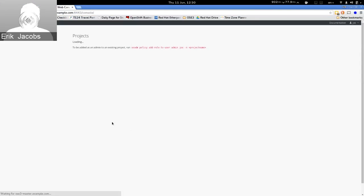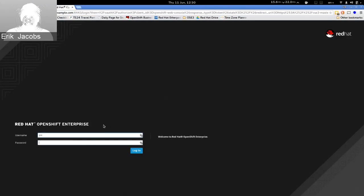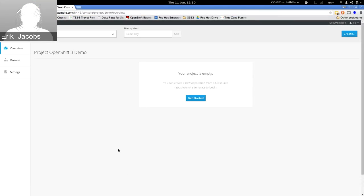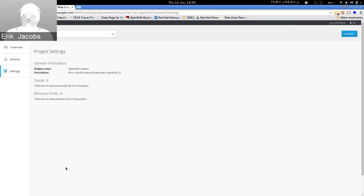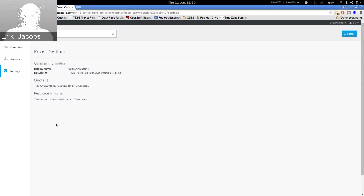First thing we're going to do is create a project for joe. We've created a project called 'demo'. If I do 'osc get project', we see the demo project. I can now log in from the web UI as joe — his username and password configured with htpasswd, 'redhat' — hit login, and there's project demo. If we look at the settings tab, there's no quota and no resource limits.